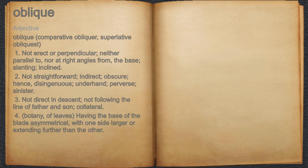Oblique. Adjective. 1. Not erect or perpendicular, neither parallel to, nor at right angles from, the base, slanting, inclined.